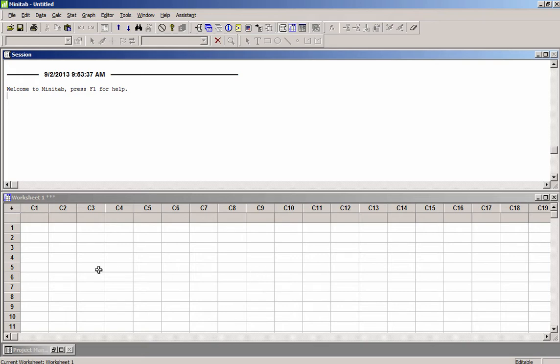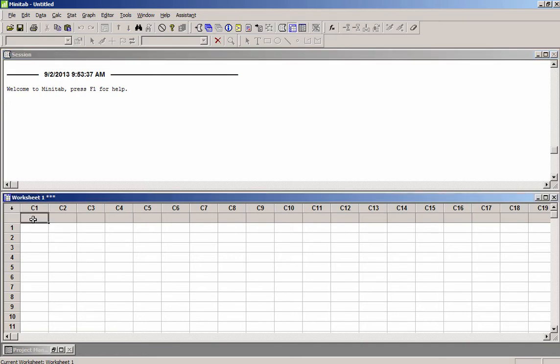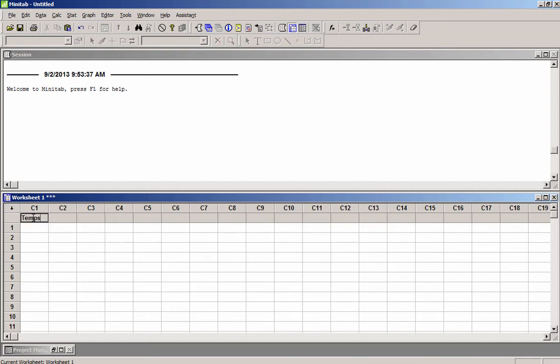And what we'll do is we'll start off by entering some data. So for this video, I'm going to make up some data. And I think what I will do is make up some data that represents high temperatures in the Phoenix metro area in the last few weeks. So I'll label the column Temps, this will be the high temperatures, and just start typing in data.